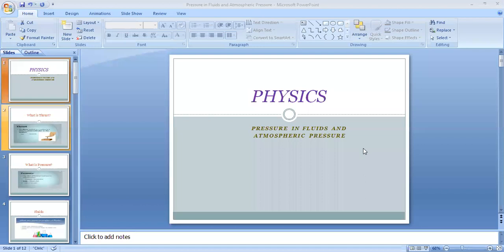This chapter will help you understand the different instruments used to determine the atmospheric pressure. We are going to discuss it in two parts: the first part is pressure in fluids and its transmission, and the second part is atmospheric pressure and its measurement.